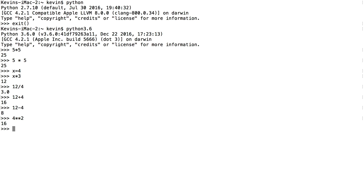What I've been entering here are integers. An integer does not have a decimal place — I've just been entering whole numbers. That's one type of data that Python recognizes, and we're going to talk about several different data types in this video. If I want to know what type of data I'm dealing with, I can use a function called type. I can say type(4) and press enter, and it says the class — the type of data — is the integer data type, a whole number.